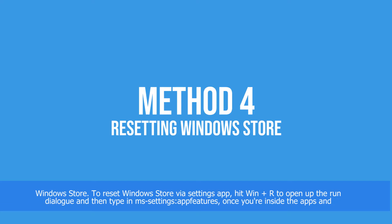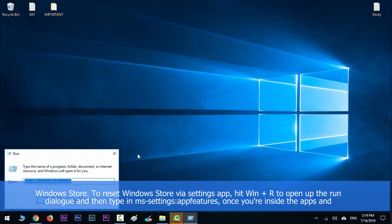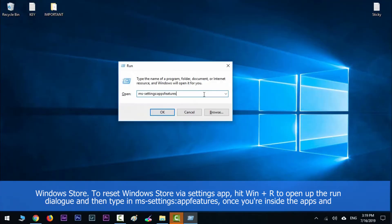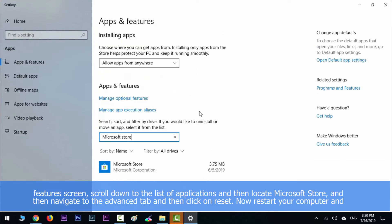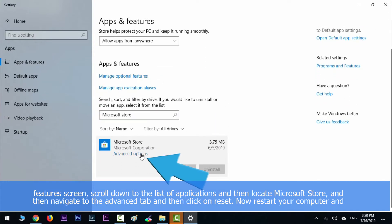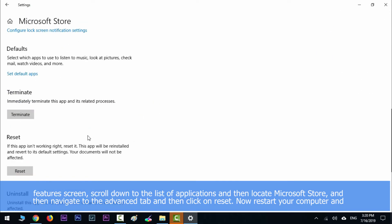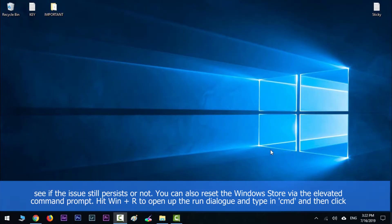To reset Windows Store via the Settings app, hit the Windows key along with R to open the Run dialog, then type in ms-settings:appsfeatures. Once you are inside the Apps and Features screen, scroll down through the list of applications and locate Microsoft Store. Navigate to the Advanced tab and click on Reset. Restart your computer and see if the issue still persists.